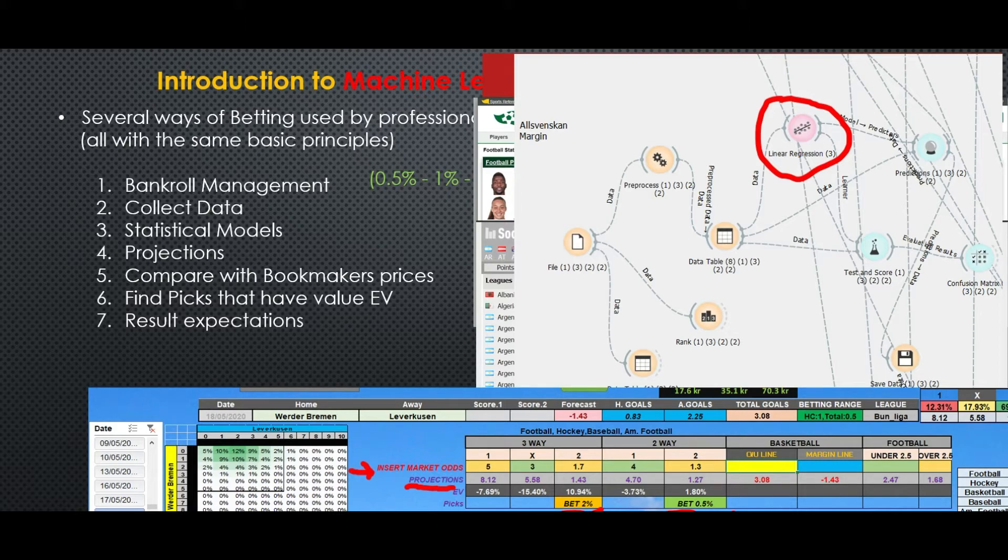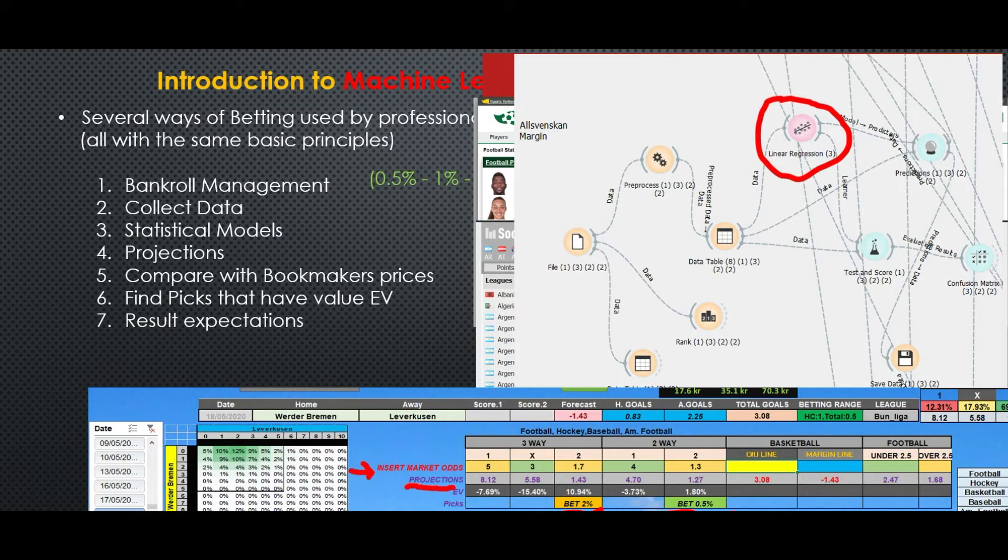They aim for an expected value between two and ten percent in every match. That means in a hundred matches they earn two to ten percent of their bankroll.